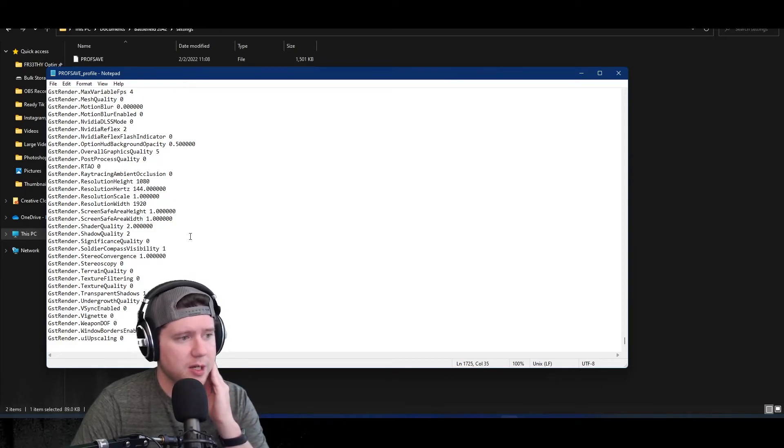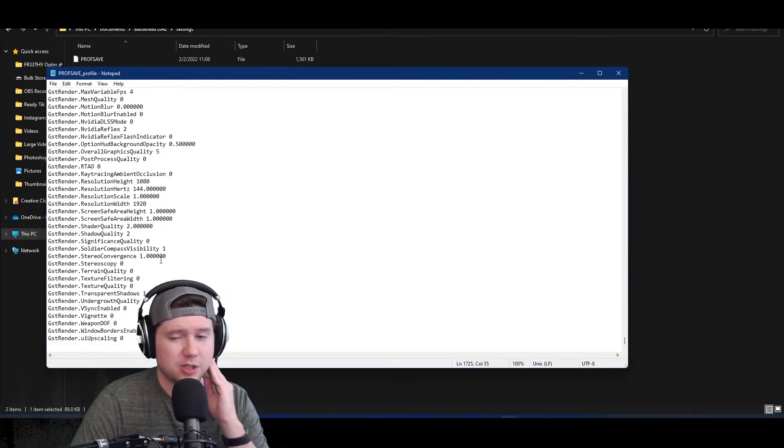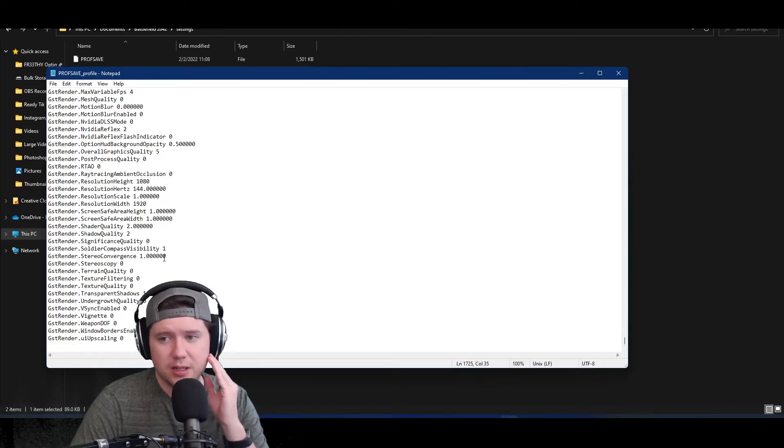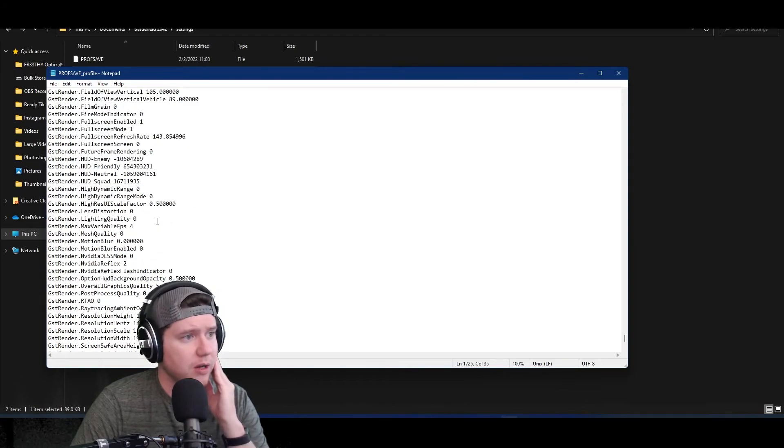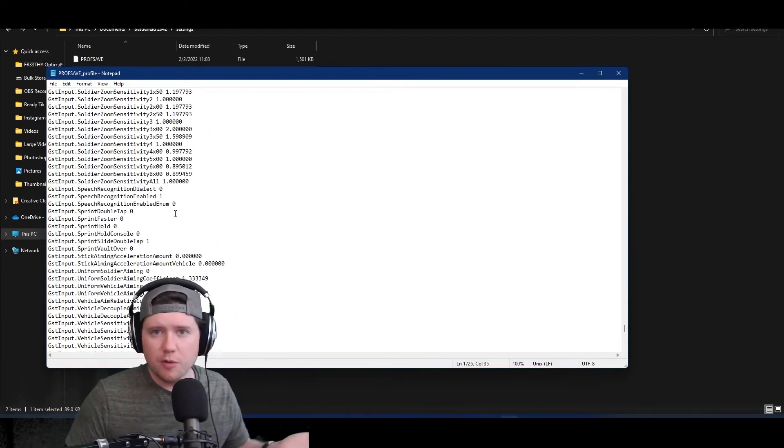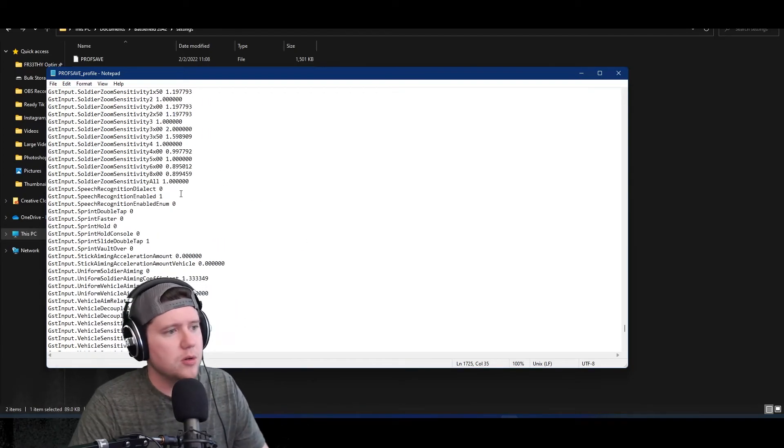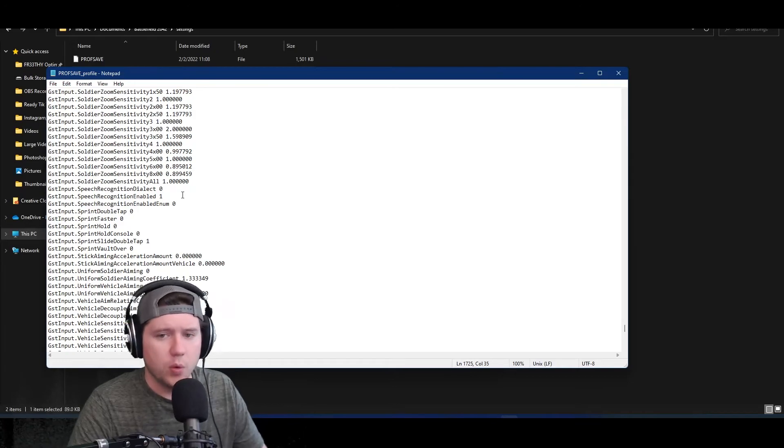At least right now, and as we know, the game doesn't run very well. But yeah, this works for Battlefield 2042, it works for Battlefield 1, Battlefield 4 - this is just kind of how you change your config in Battlefield games.